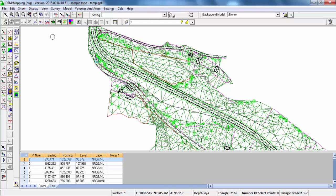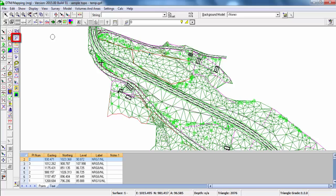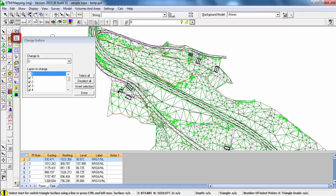To hide unwanted triangles that fall outside the area of interest, we can simply use the Change Surface tool. Ours is set to Surface 0.